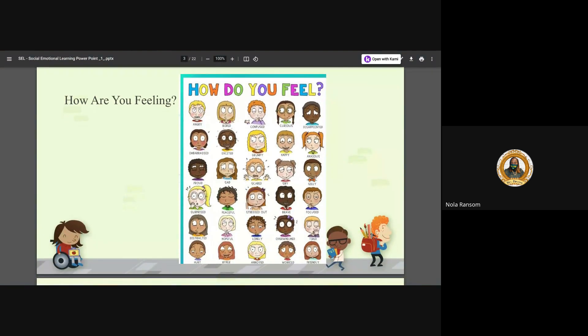So let's do a wellness check. How are you feeling? Are you angry, excited, grumpy, shy, focused, lonely, hyper? How are you feeling? Being able to understand how you're feeling is a great way to understand how social emotional learning can have an impact on you and others around you.